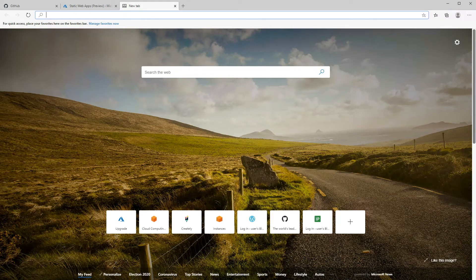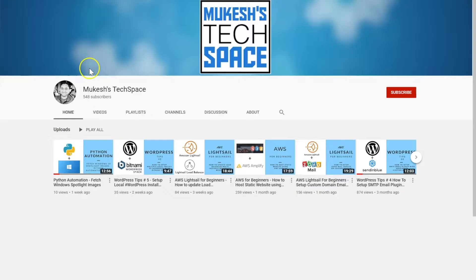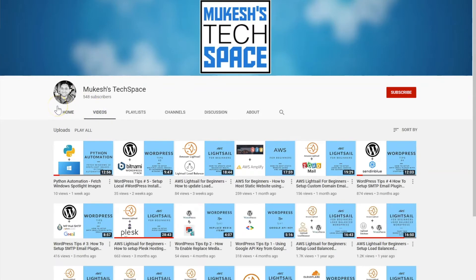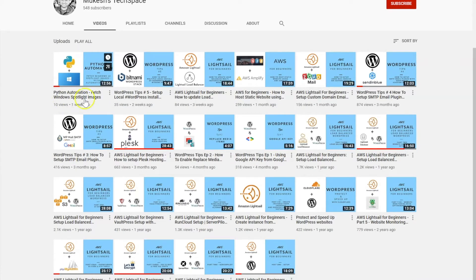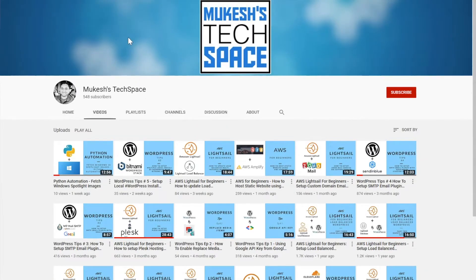Hey everyone, welcome to my channel Mukesh's Tech Space, where I generally have video tutorials about AWS, WordPress tips and tricks, setting up easy to use website hosting solutions on various platforms, mostly for beginners. So if you are new here and are interested in such content, please consider subscribing.